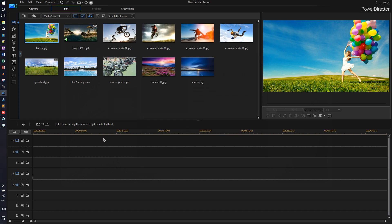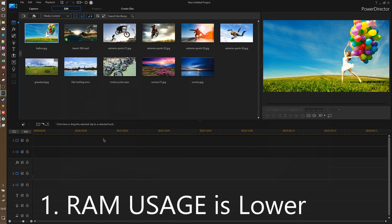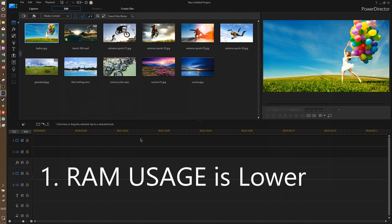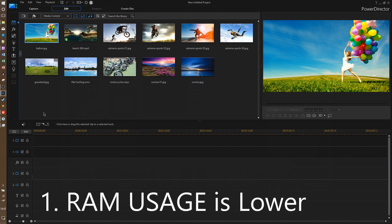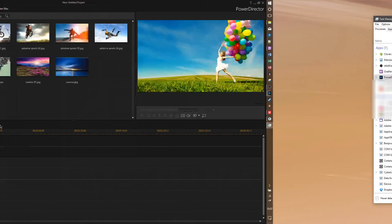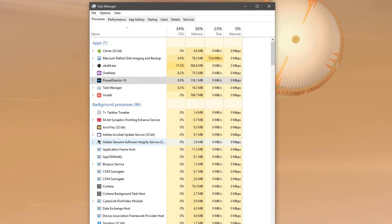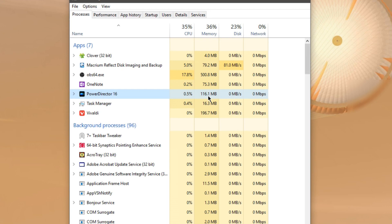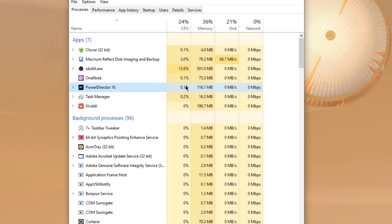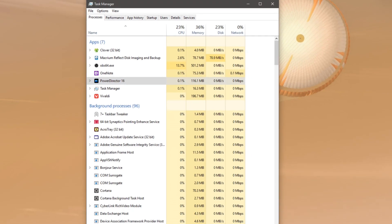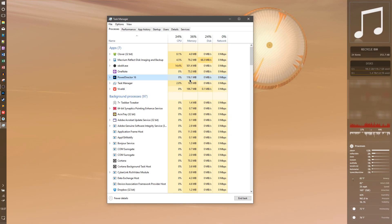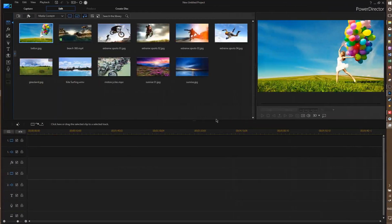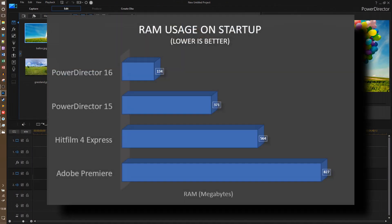Now starting with the improvements under the hood, the RAM usage on startup seems to have improved dramatically. If I look over at my task manager, you can see that it's only using 116 megabytes on startup here. I just opened it, and that's actually really low. I mean, it seems to be about a fourth of what PowerDirector 15 was using. I'll show you a chart here. As you can see, PowerDirector 16 is actually usually on average about a third of the RAM that PowerDirector 15 was using on startup.